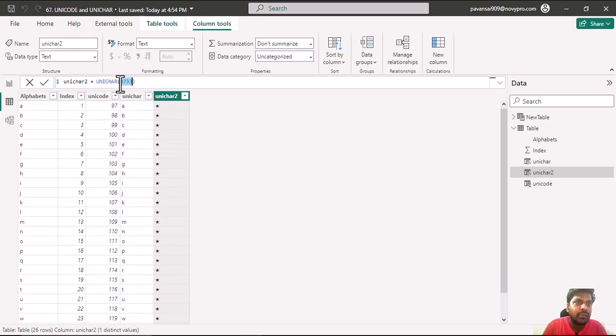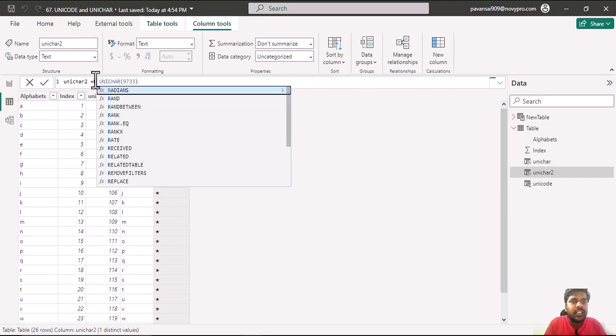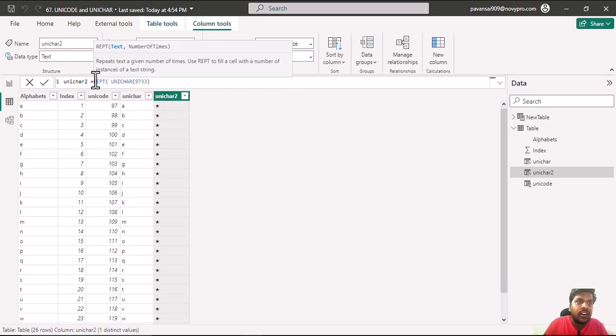9733 is the Unicode representation of a star. And suppose that I want to repeat it according to the index which is present, I could use the REPT function.